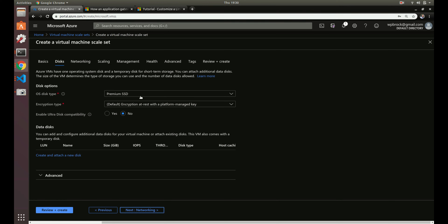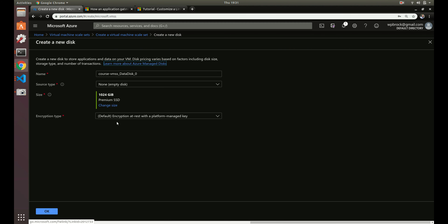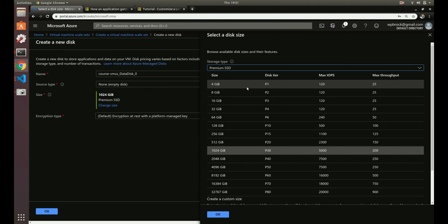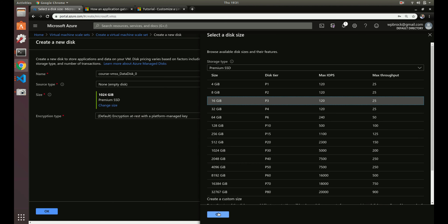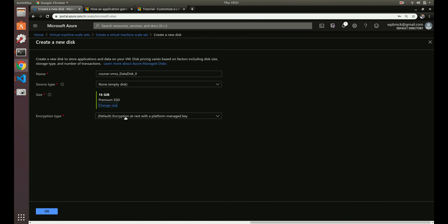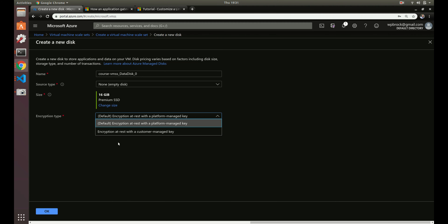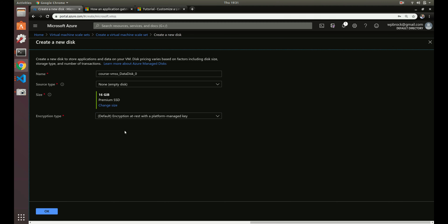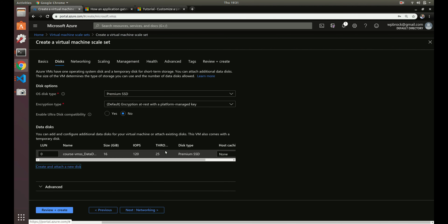For disks, since these are going to be a production workload we'll use a premium disk with default encryption at rest. We'll also attach a data disk — our operating system lives on the OS disk, but the data disk is what holds our application code. We don't need 128 gigabytes for this, so we'll set it to 16 and stick with the default Azure encryption.